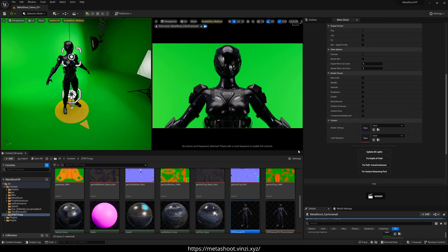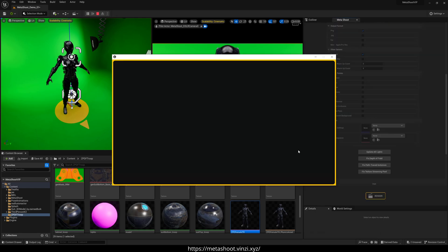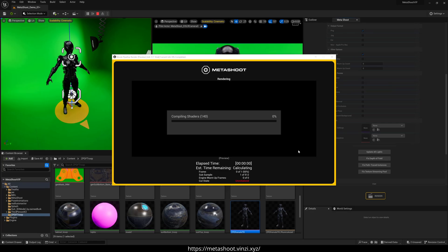And it's going to open up the renderer already. And it's going to compile shaders, obviously, no one likes compiling shaders. Okay, it is finished rendering.